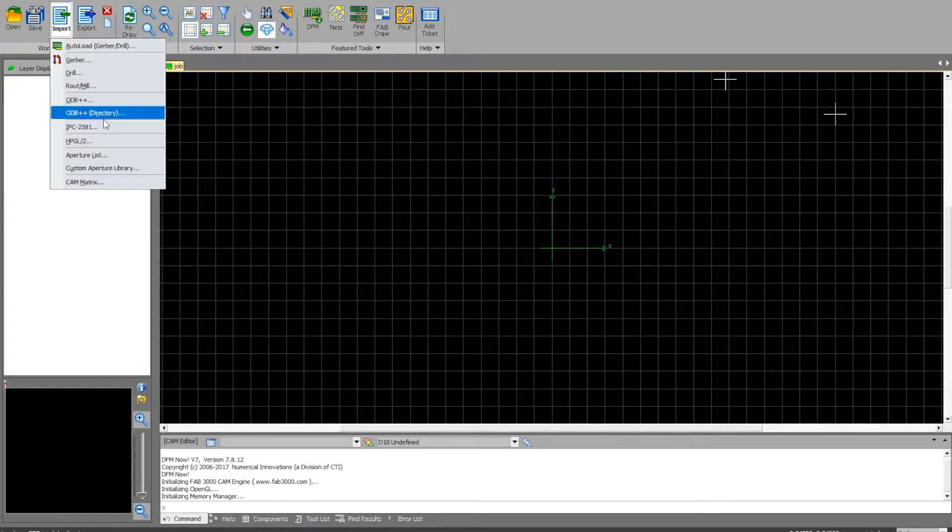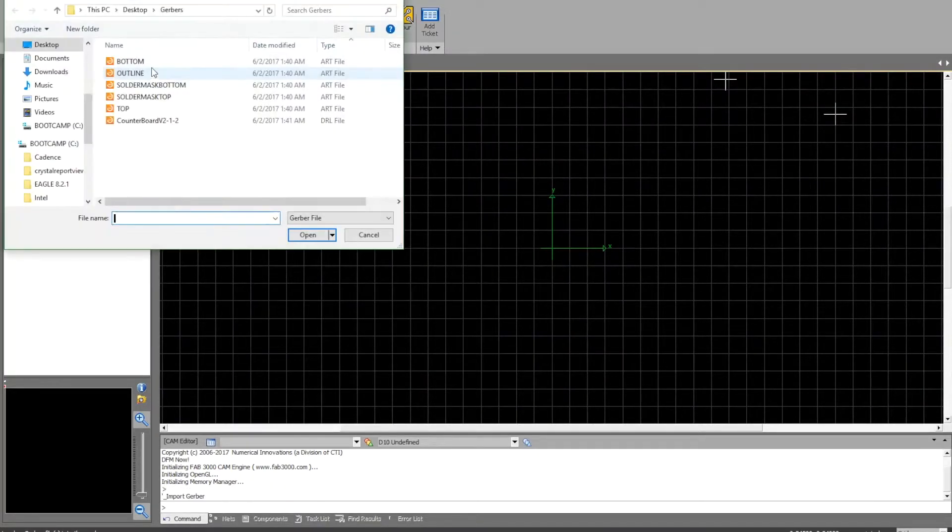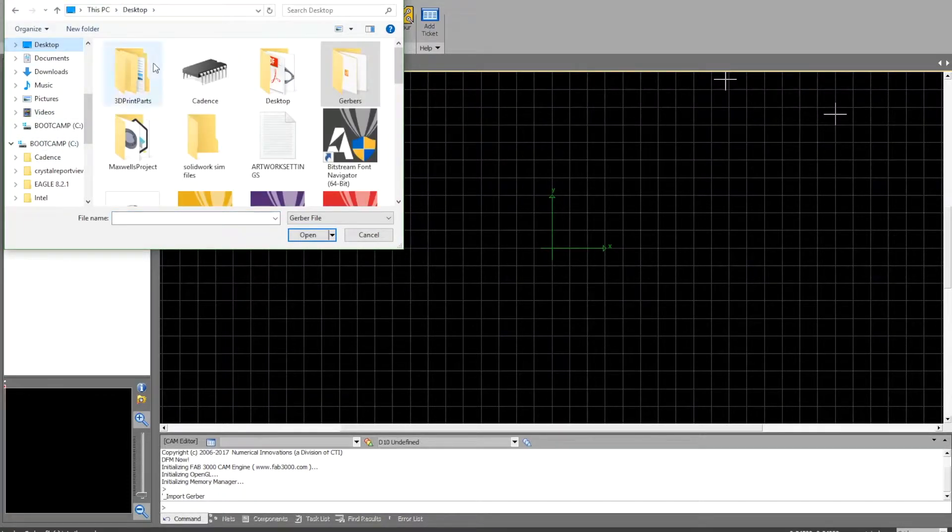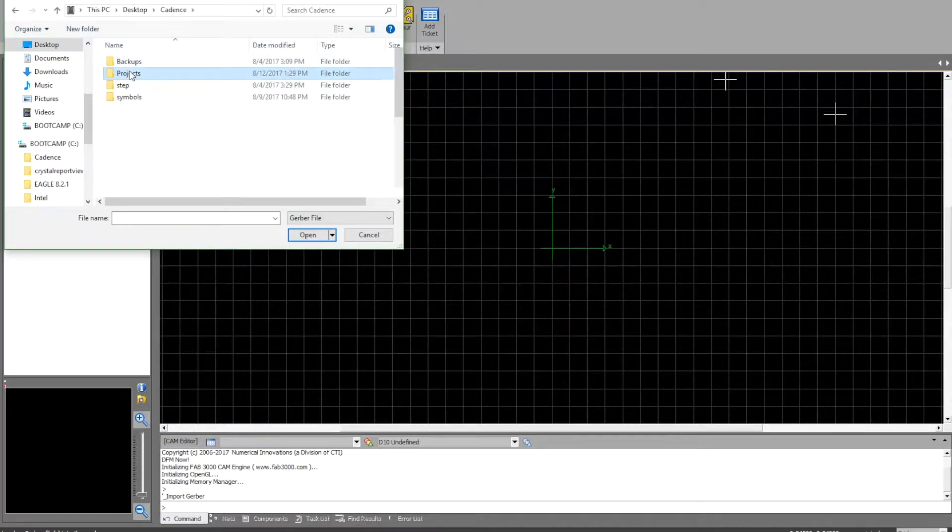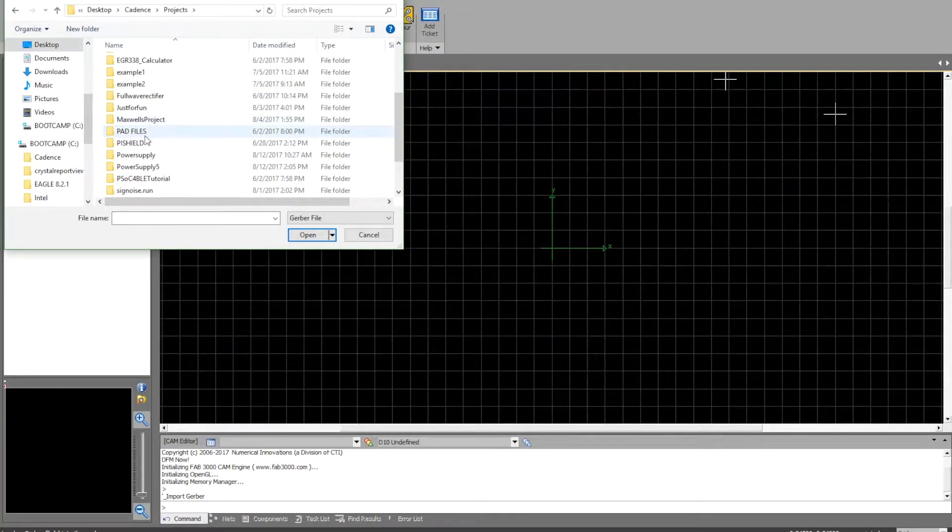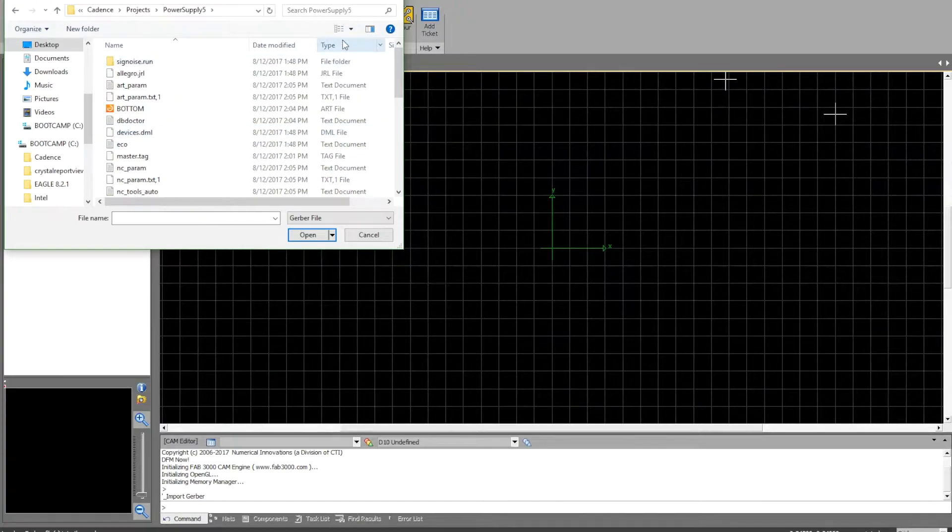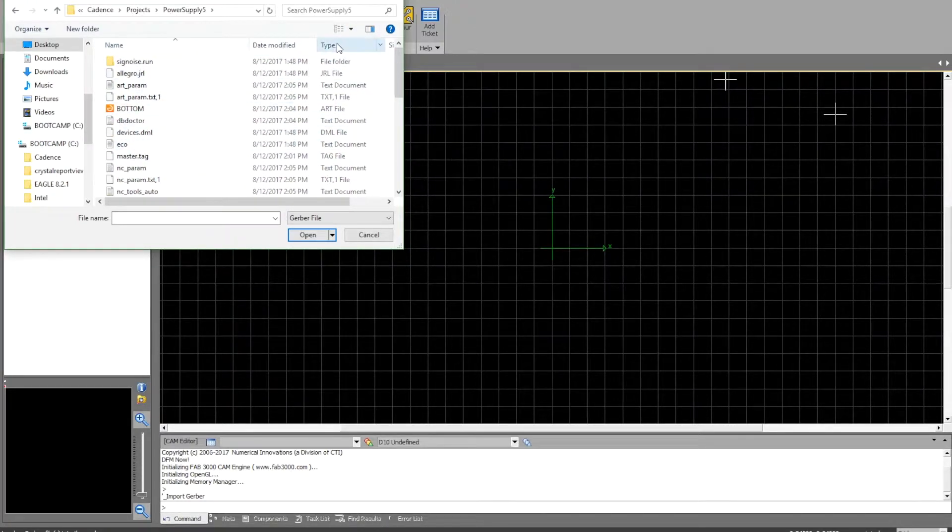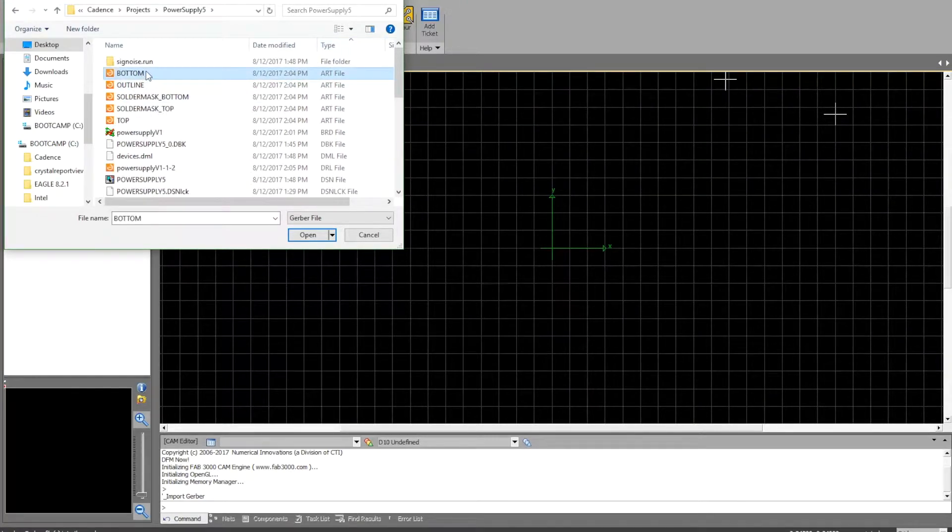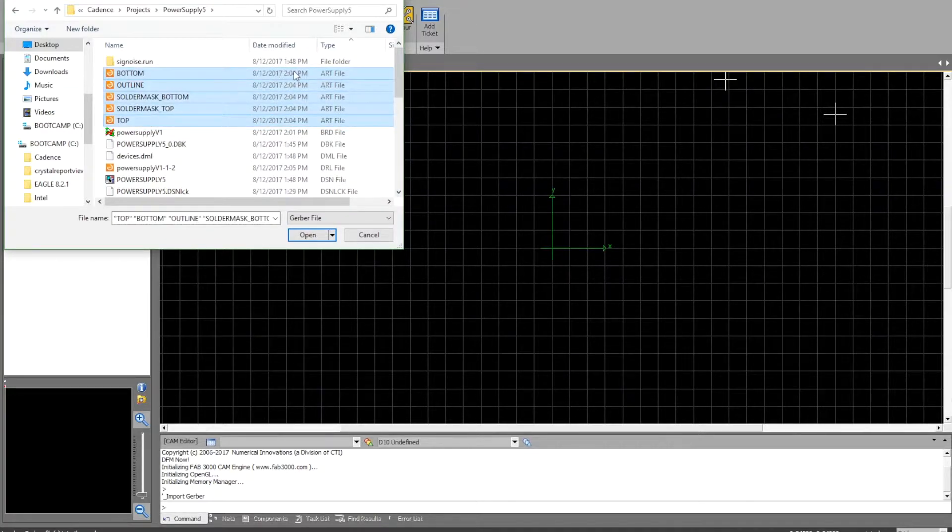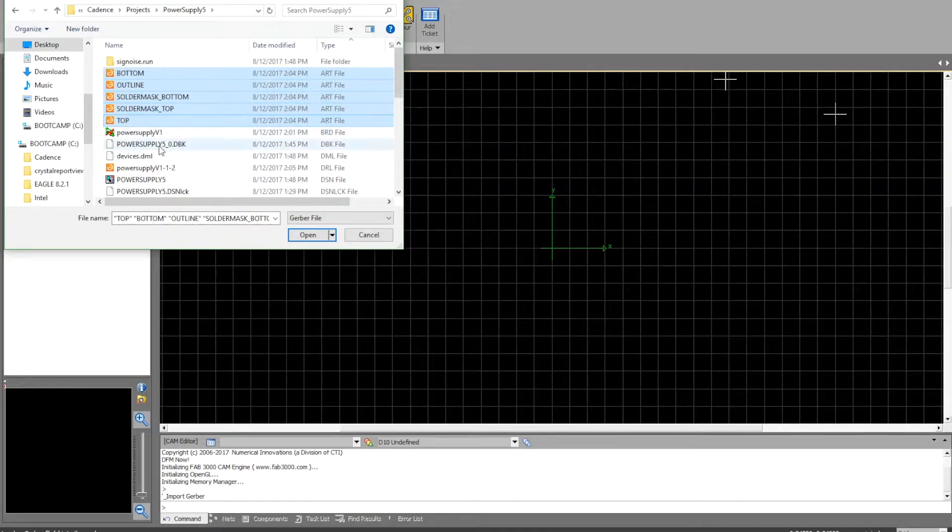The first thing you're going to do is import gerber, and you're going to want to go find your files. Get to wherever you've saved your files, go to the projects folder. This one that I've been showing you guys is power supply 5. Since they're all out of order here, let's put them in order by type. Hit shift and select all the .art files: bottom, outline, solder mask bottom, solder mask top, and top.